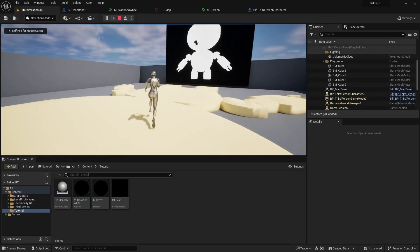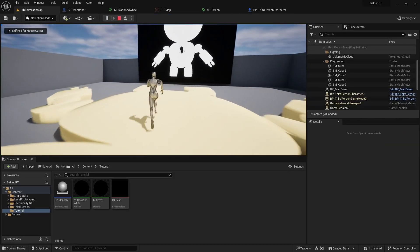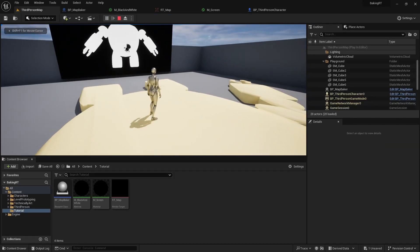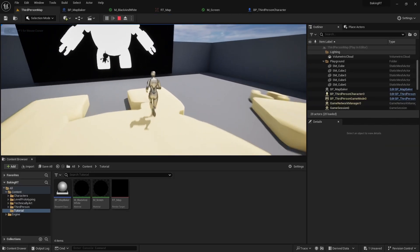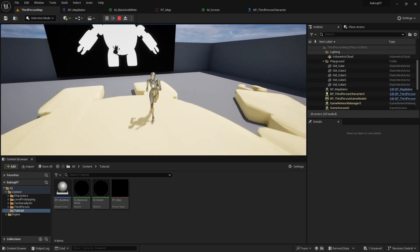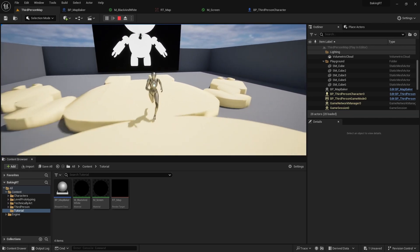Starting the game now, we will see ourselves on the render target. Looks sort of weird.